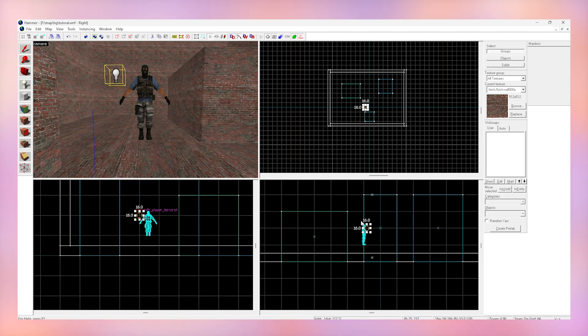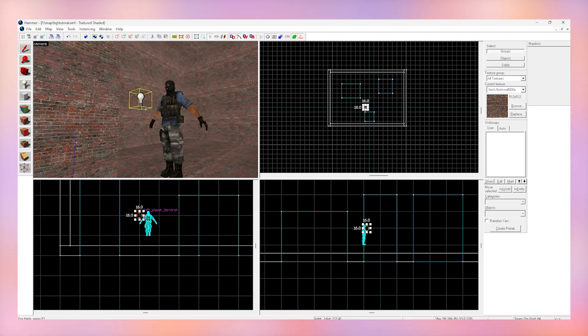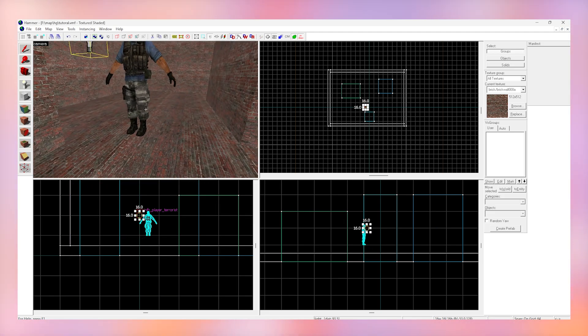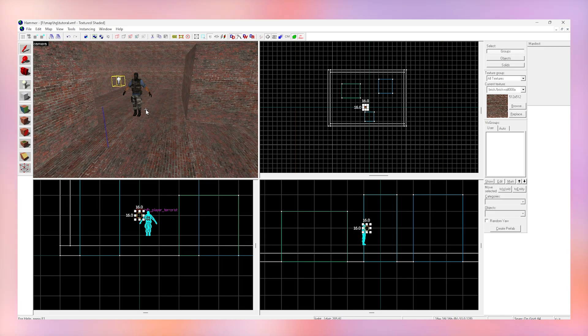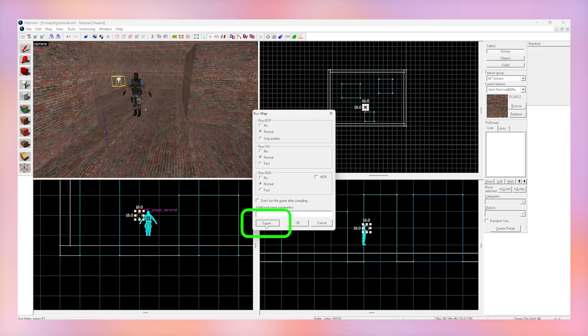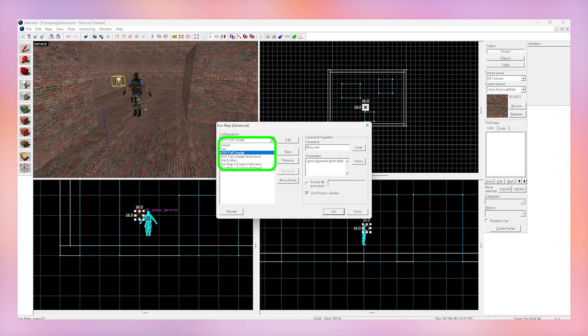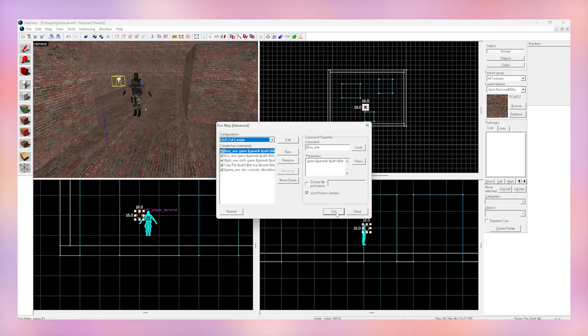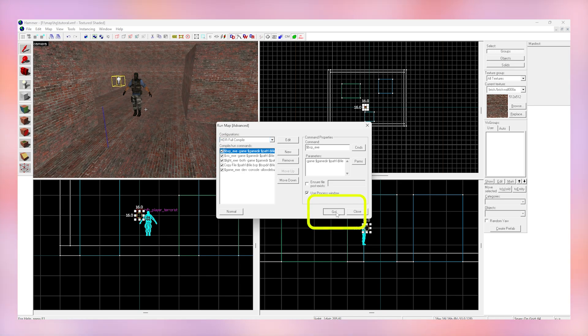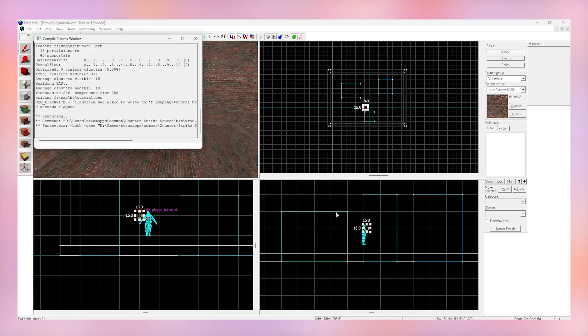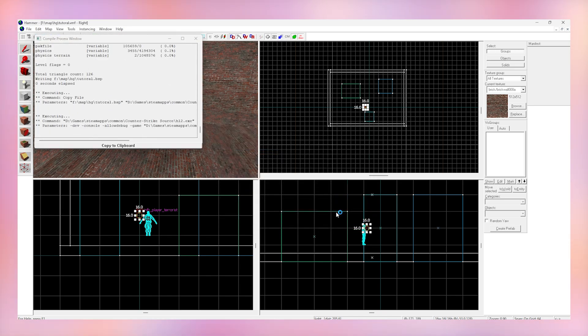Now we're done so we want to load into the map. Hit F9 on your keyboard. It should open this menu. Click Expert at the bottom and select LDR plus HDR full compile. This is going to make sure that the best version of our map is compiled. Once that's done click go and wait for your game to load and eventually it will load you into your map.